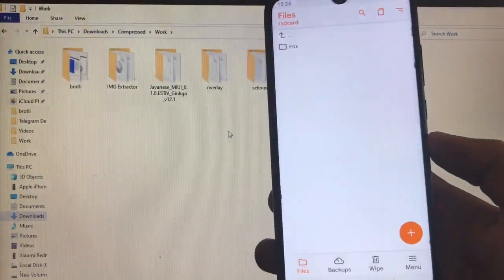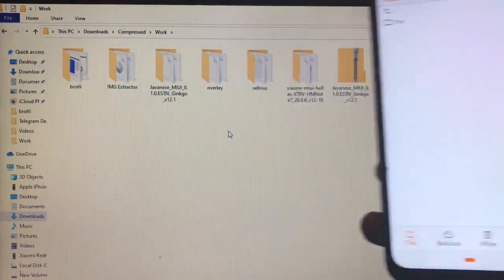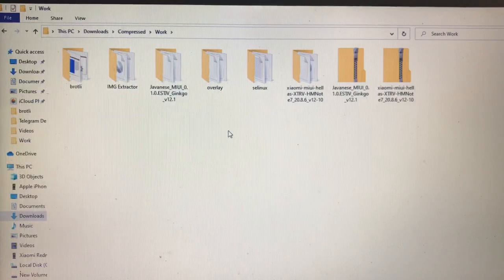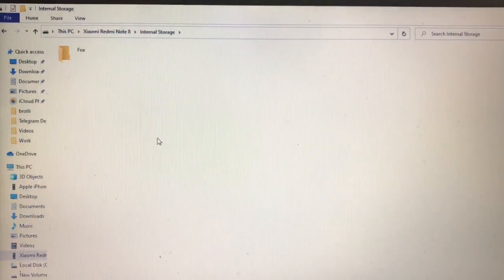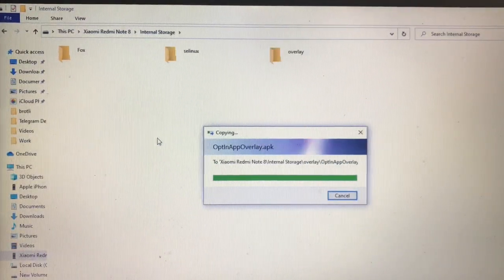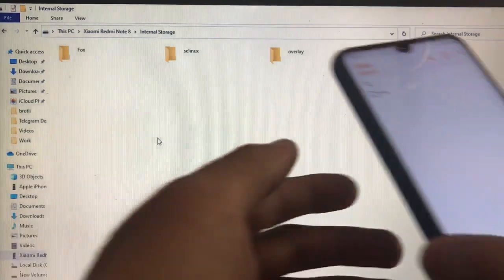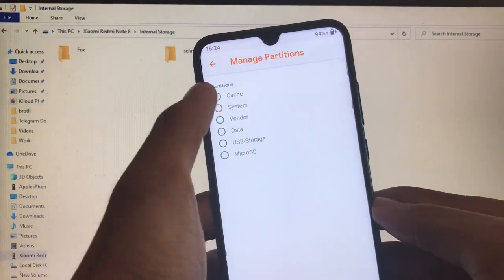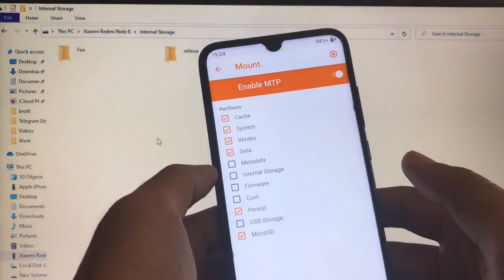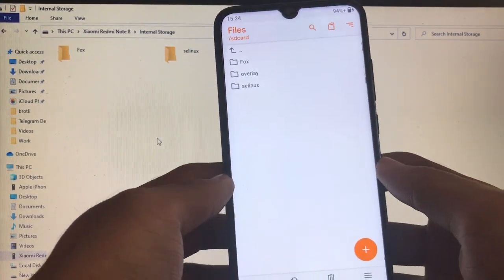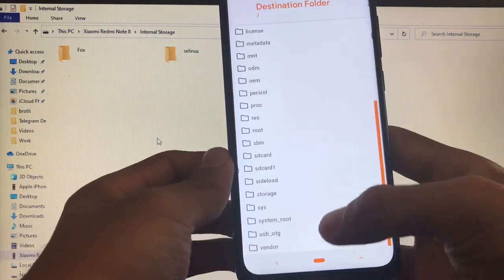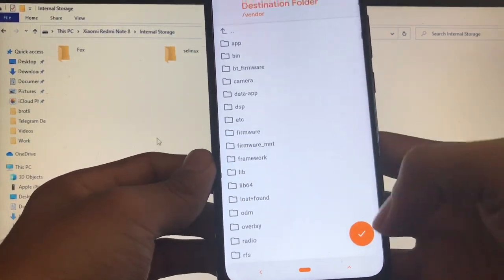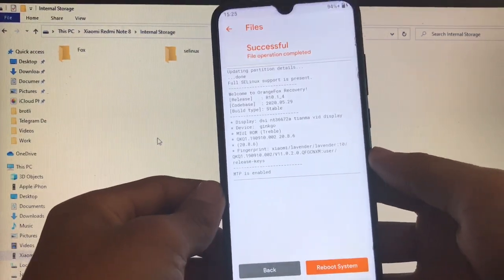We have just installed the build and formatted data. Now let's go back to the computer screen. Copy these two files — overlay and selinux — and go to your device's internal storage, then paste both of these files. Now on your phone, go to the menu, go to Mount, and click on System and Vendor to mount both. Go back to where you copied the file — first the overlay folder — and move it to your vendor folder.